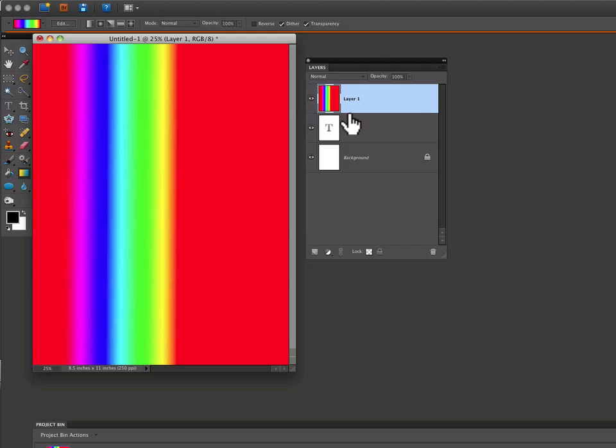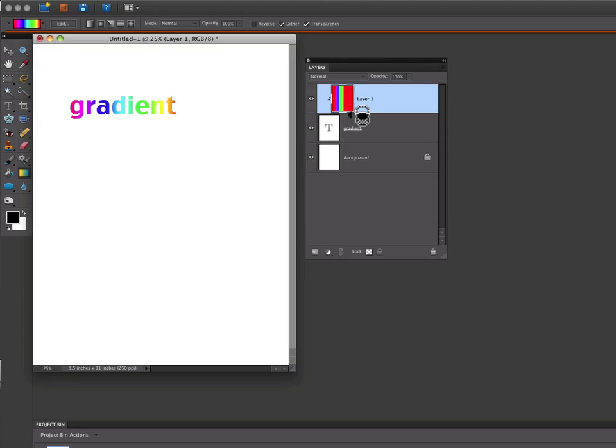When you get that chain link icon, you'll get it when you hover your cursor in between the two layers. Then just click and it will create a Clipping Mask. That will place the gradient inside of your type.